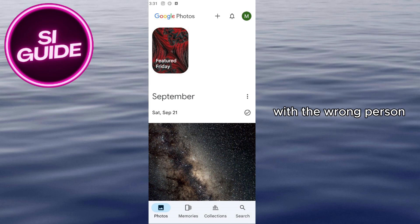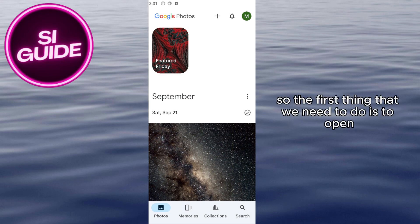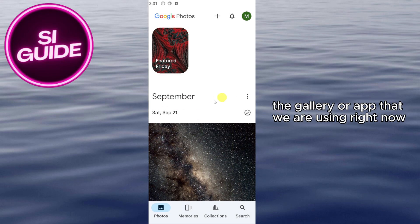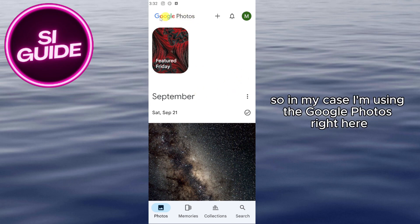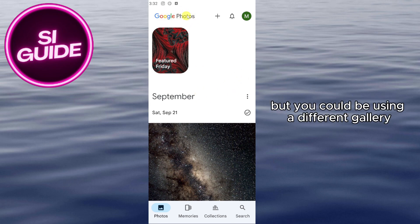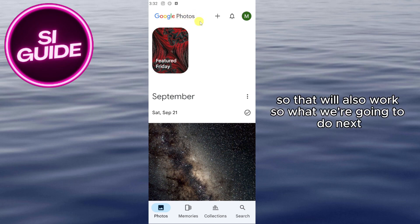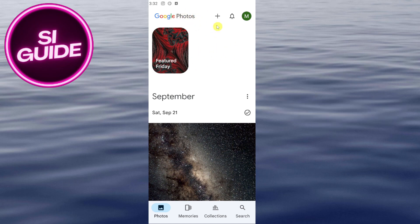The first thing we need to do is open the gallery app that we are using. In my case I'm using Google Photos, but you could be using a different gallery app and that will also work.